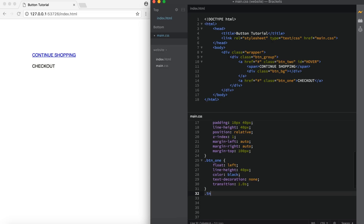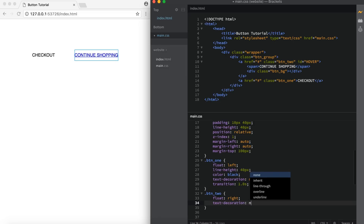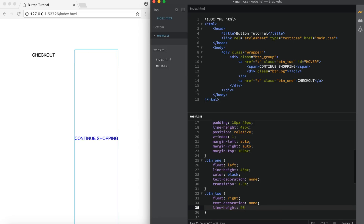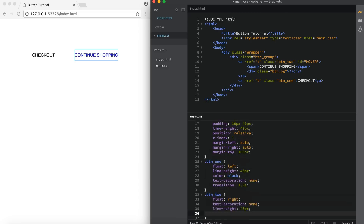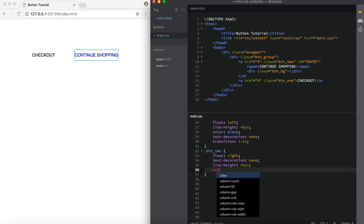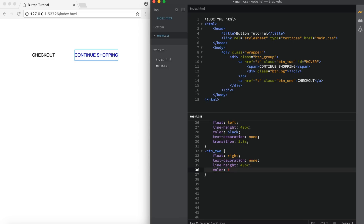Now on to button 2: dot button_2. Inside our curly brackets, set the float to right — so now both buttons are lined up on the correct side. Text decoration of none. A line height of 40 pixels so both are vertically centered inside the button group. On the color for this one, I'm going to set it to the light gray we're going to be using, because by default our checkout button is going to be white with the background behind it, and this one's going to be gray. When the button background shifts over, this one turns to white and checkout turns to gray. Our gray color is #A6AFBF.